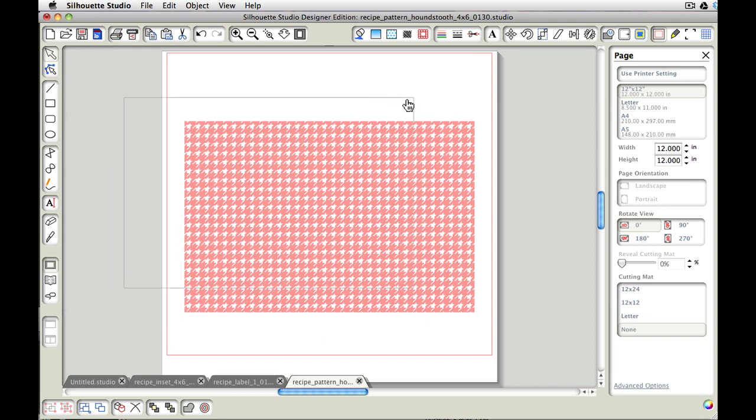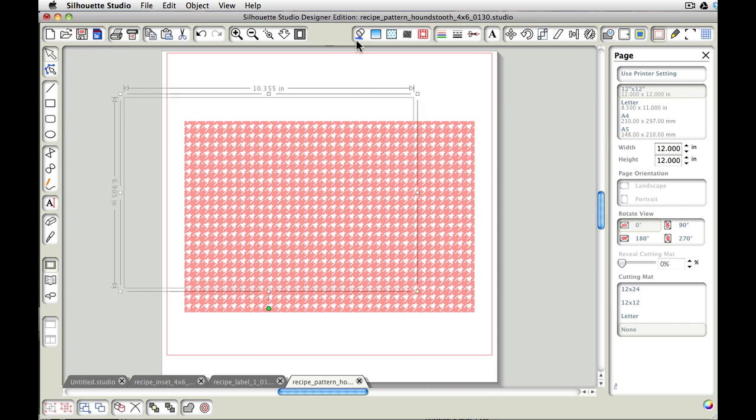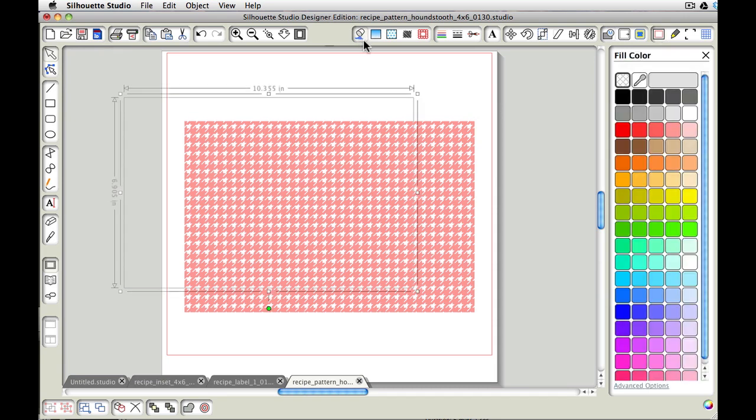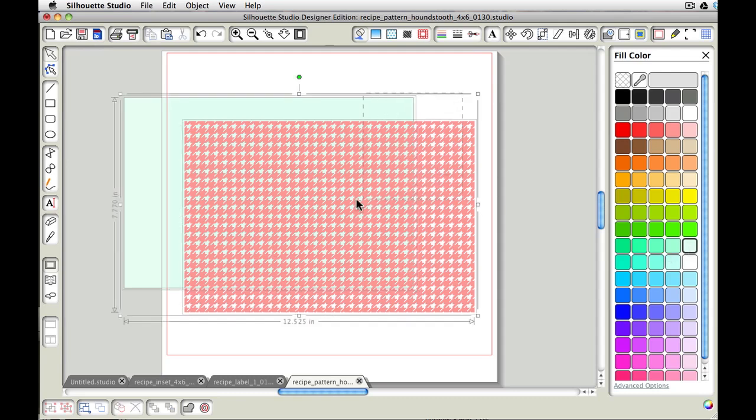And now let's maybe, for just the sake of being able to see it, let's fill that with color. Let's maybe try the aqua, just for something fun. And then we want to select both of those items.